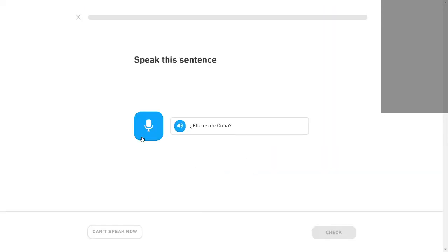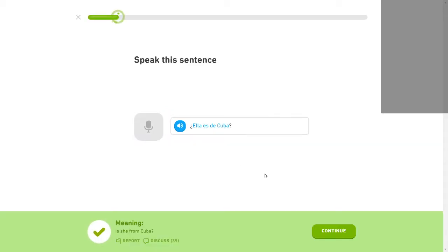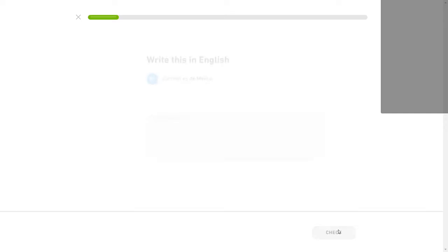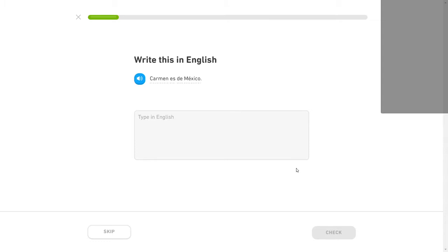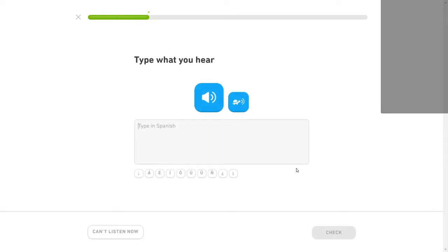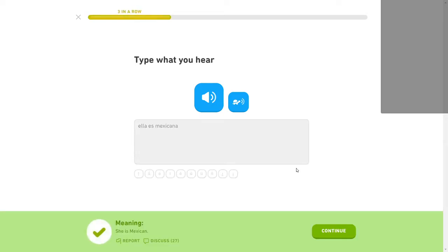¿Ella es de Cuba? I did that again where I took Cuba. Because they say Cuba and I said Cuba which ain't right. Carmen es de México. Carmen is from Mexico. Carmen is from Mexico. Ella es Mexicana.